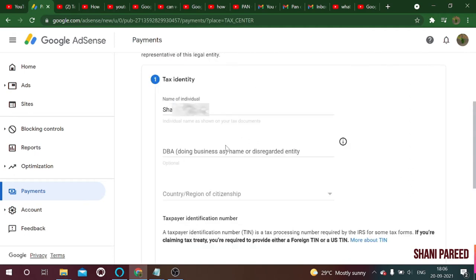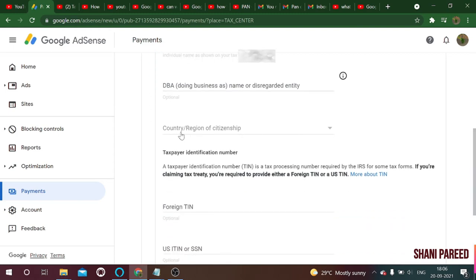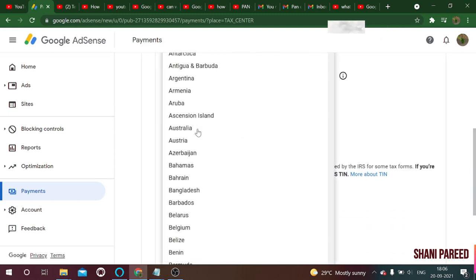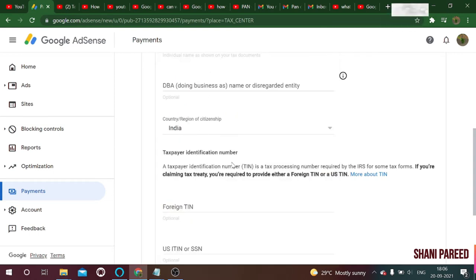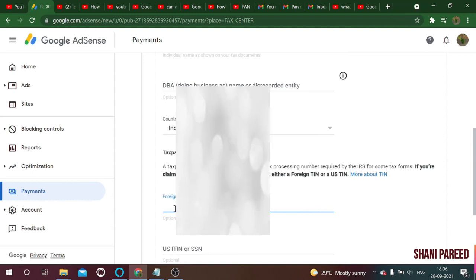Here you can see 'Name of Individual.' The name given should match your PAN card name. There is also a 'Doing Business As' field for a business name if applicable. Next is country of citizenship — in my case I select India. Next is taxpayer identification number, which is asking for your PAN number, so enter your PAN number here.